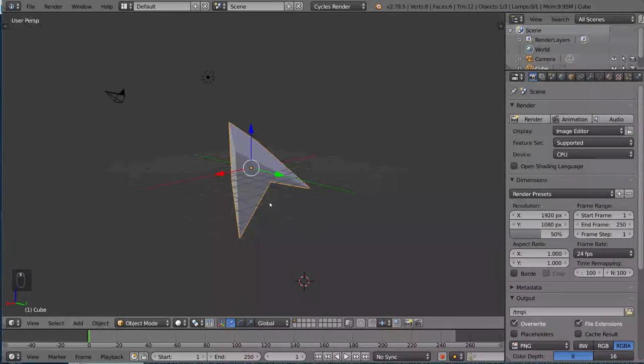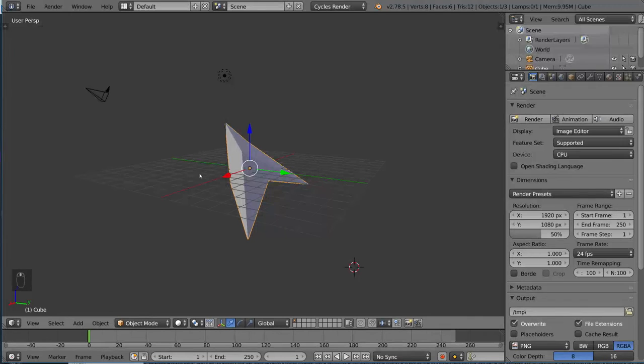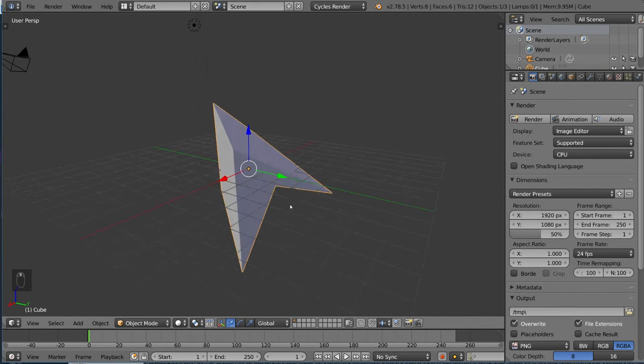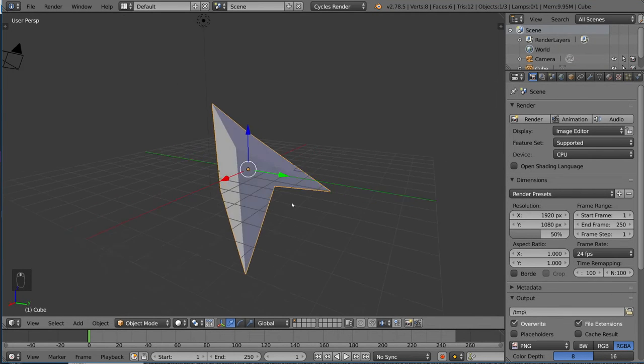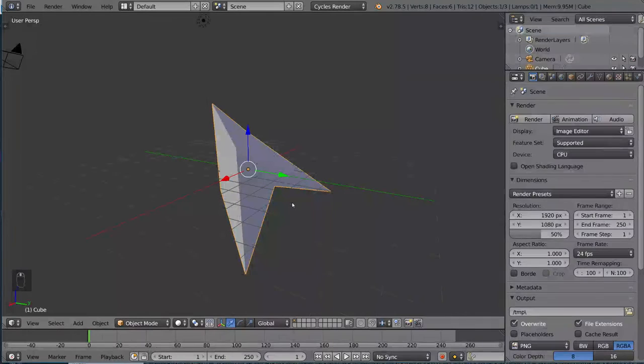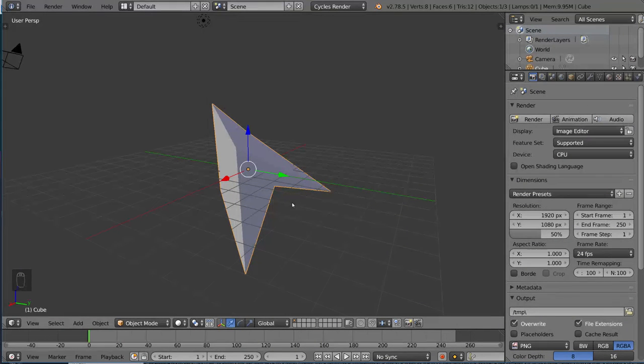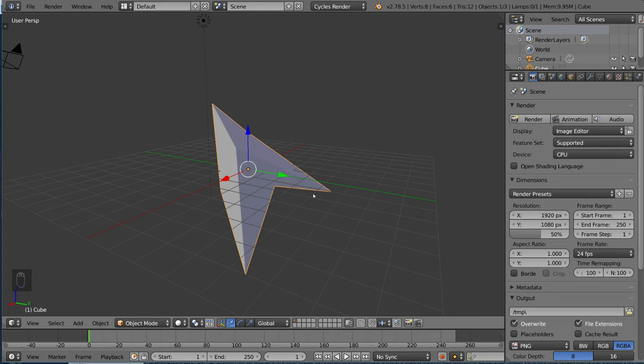One more thing you need to know about edit mode and object mode is that they actually have separate undo histories. So, as you may already know, Ctrl-Z is the standard shortcut for undo, and Ctrl-Shift-Z is the standard shortcut for redo in Blender.